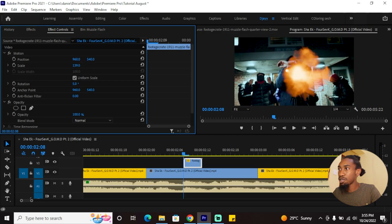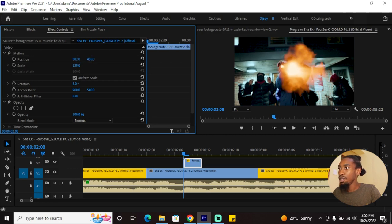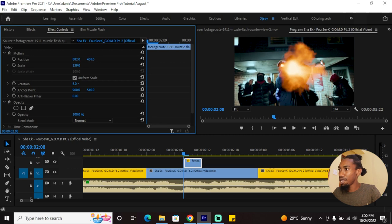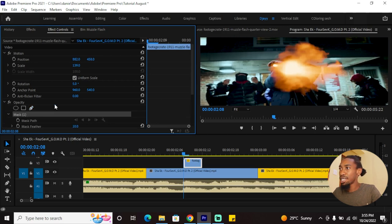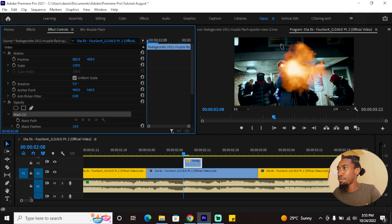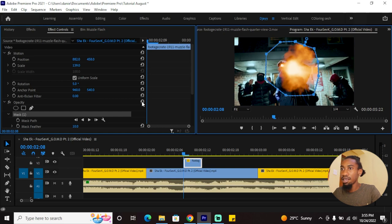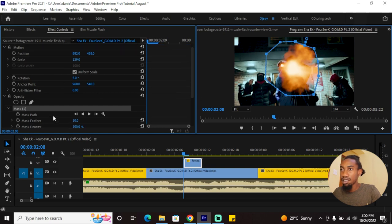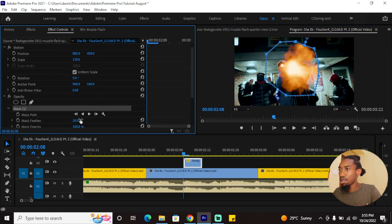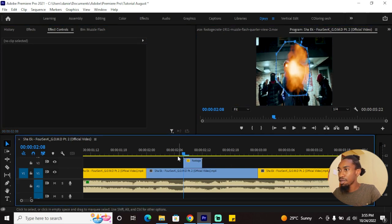I can position it sort of centrally. For this muzzle flash, I don't like this part to the right—doesn't really matter but I'll draw a quick mask around it like this. That's good, just feather it a little bit.